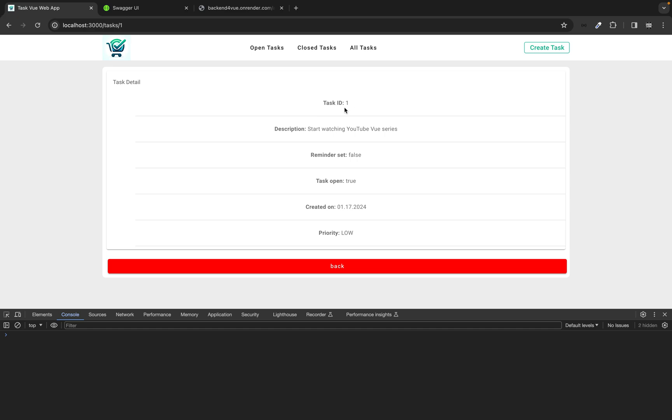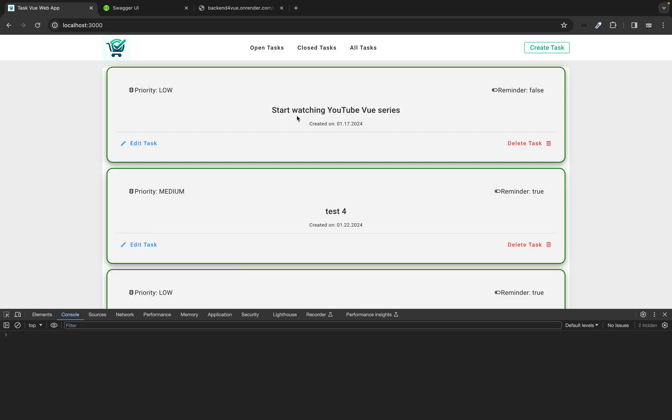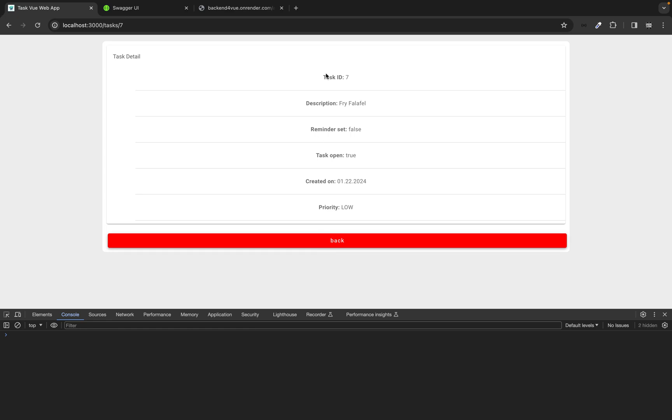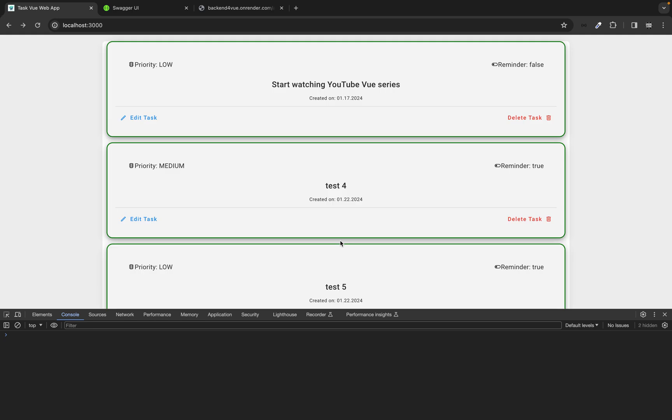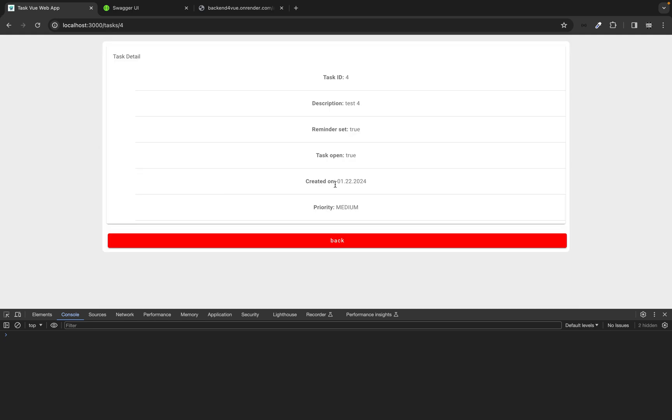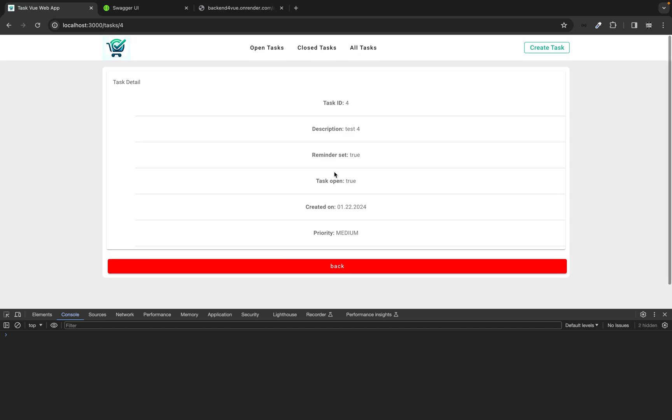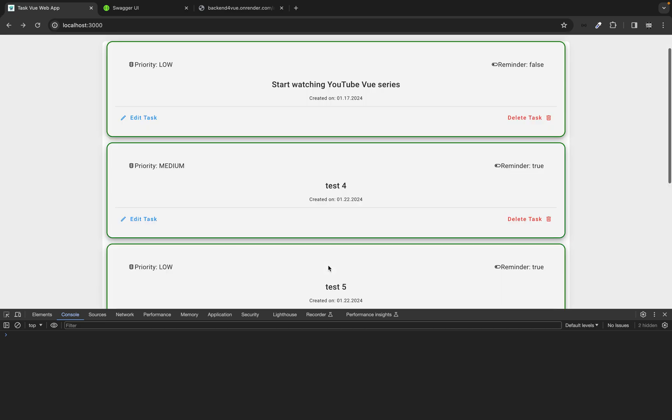As you can see task with ID 1. Description. Creates on. Priority low. As you can see we have here on the upper left corner task detail. Here we can click on back. Task 4. Funny thing. Description test 4 and ID 4. Was random. Was not on purpose.